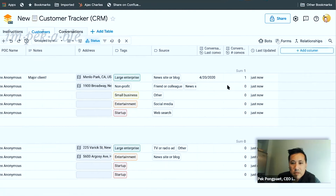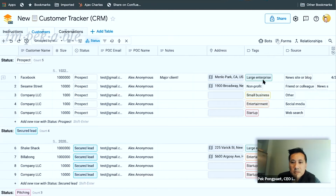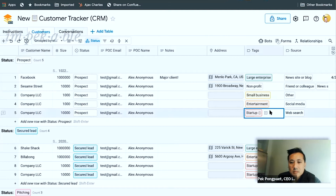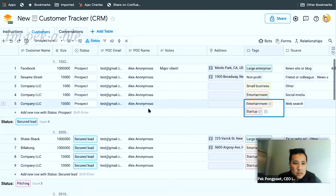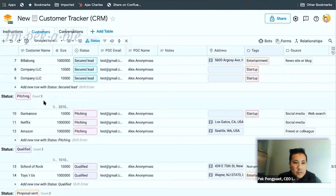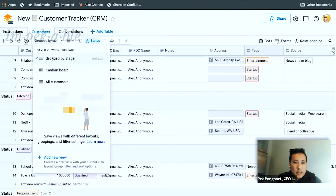Source, last conversion. There's a notion of tags, so you could potentially be an entertainment startup. Status, pitching. There's a group-by — group by stage. That's cool.